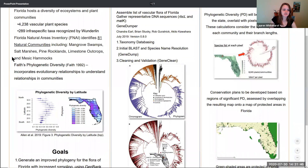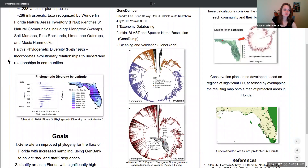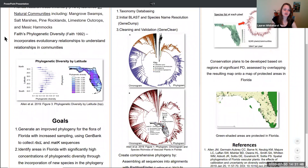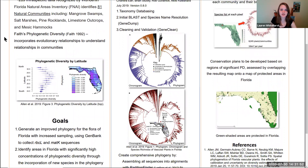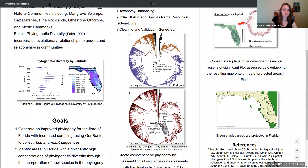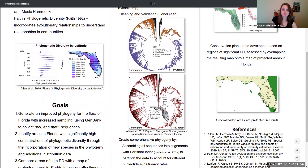Phylogenetic diversity is a measurement that incorporates evolutionary relationships to better understand relationships in plant communities, or any communities, by incorporating this evolutionary relationship instead of simply using species number diversity per area.